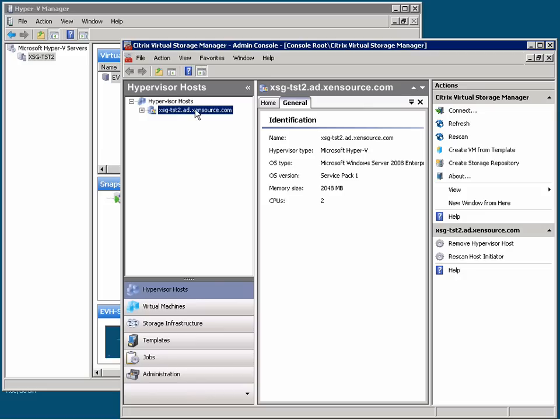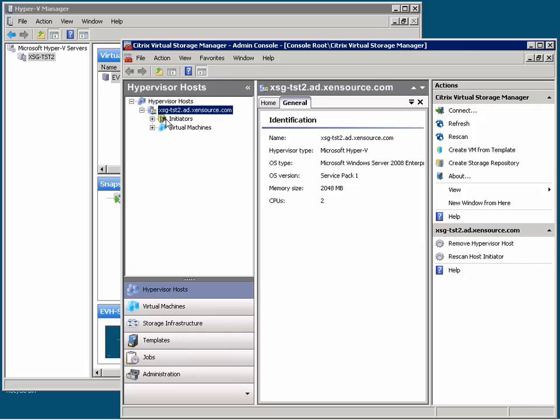In this current view, you can see that I have a connection to an existing Hyper-V server. If I drill down into that server, I can view information about the virtual machines and the different types of storage connections on the system. You will notice that Storage Link is able to automatically discover both iSCSI and fiber channel-based connections.